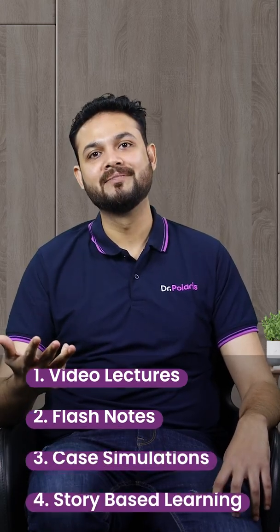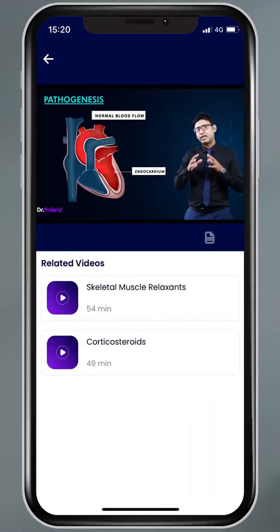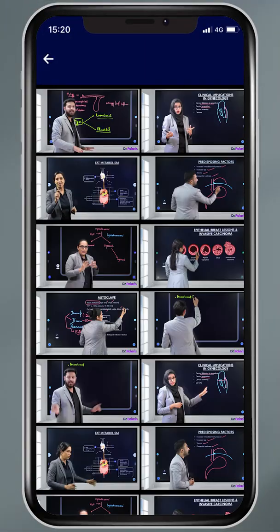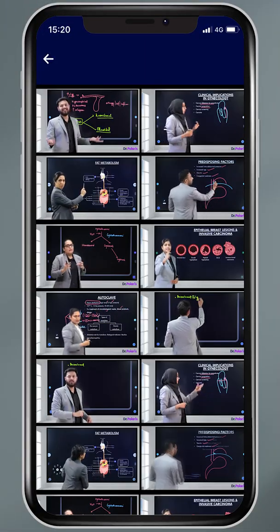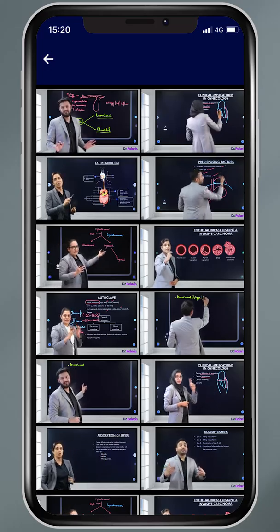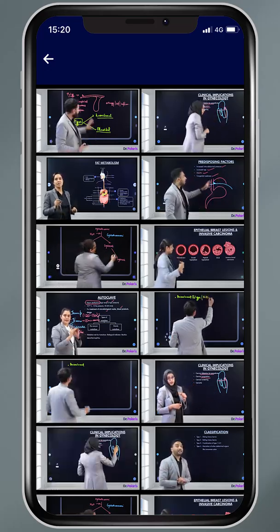We have four super tools to train you: video lectures, flash notes, case simulations, and story-based learning. We have covered almost 1000+ hours of video learning, which covers almost 1800+ topics of the MBBS curriculum — that's quite vast to learn!